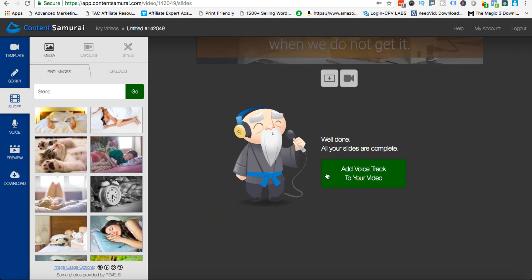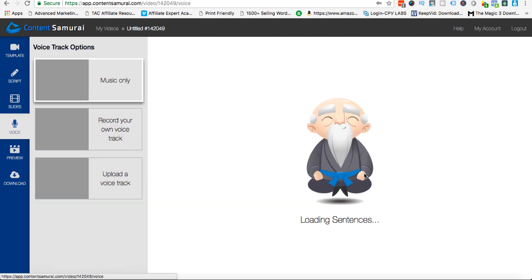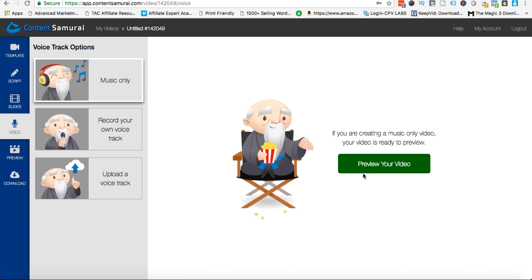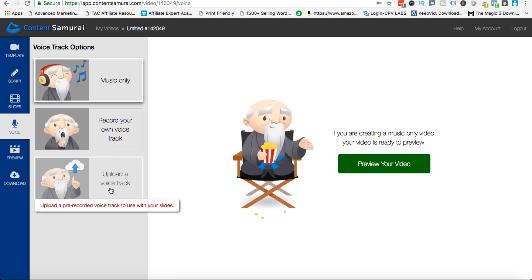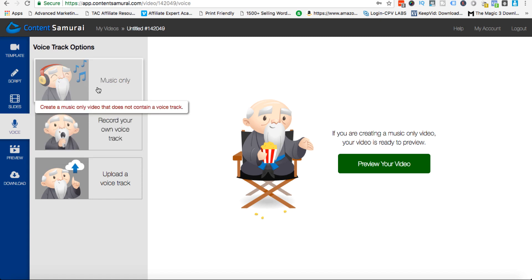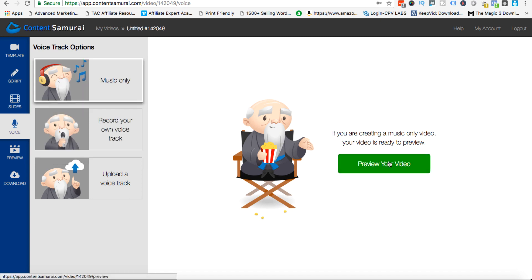Once you're ready to go you can click this one, add voice track to your video. So you click on this and you can add background music, you can upload an mp3 or a wav file that you have, or you can record your own track right here. Now for the purpose of this particular video we'll choose music only.